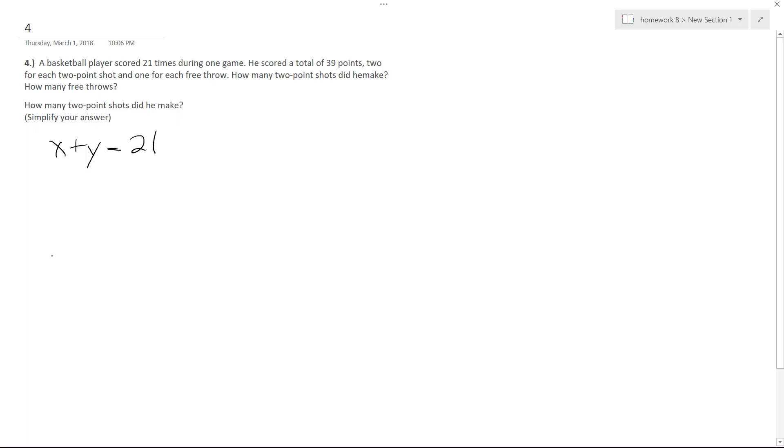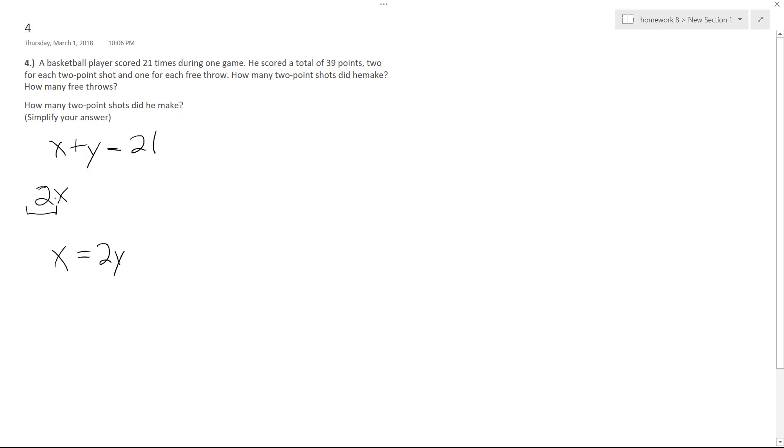We know that X, which we'll call the two-point shot, is equal to twice what the free throws are worth. So what ends up happening here is we do the 2X, which is the multiplier for the two-point shots, plus just Y, just 1, is equal to 39.